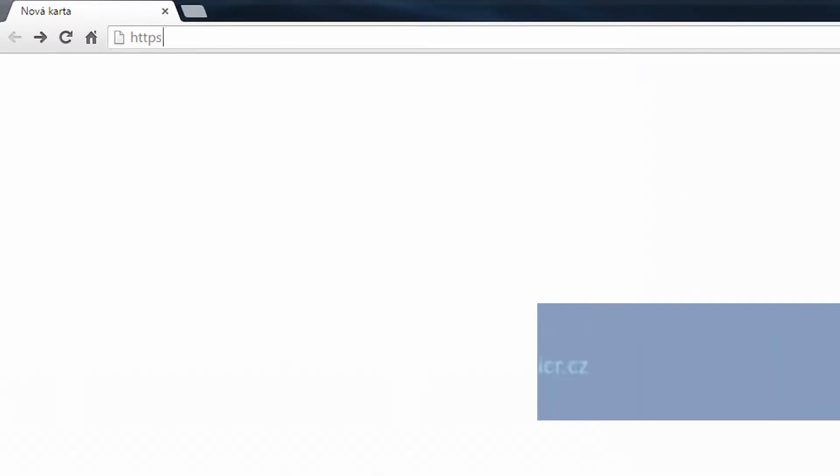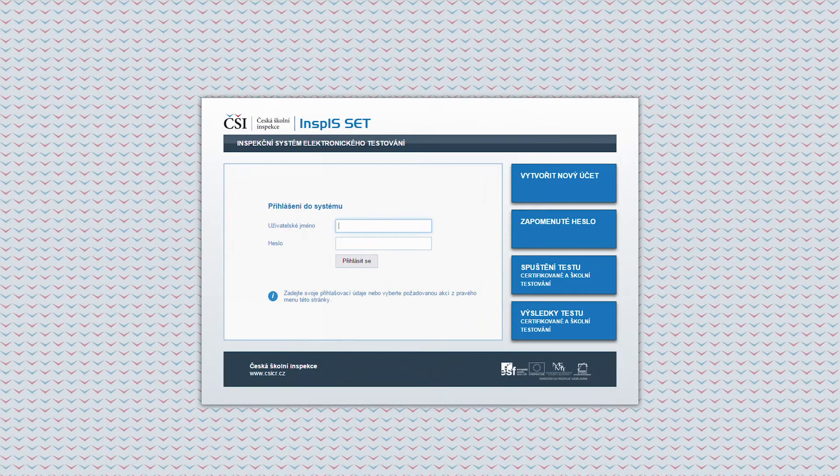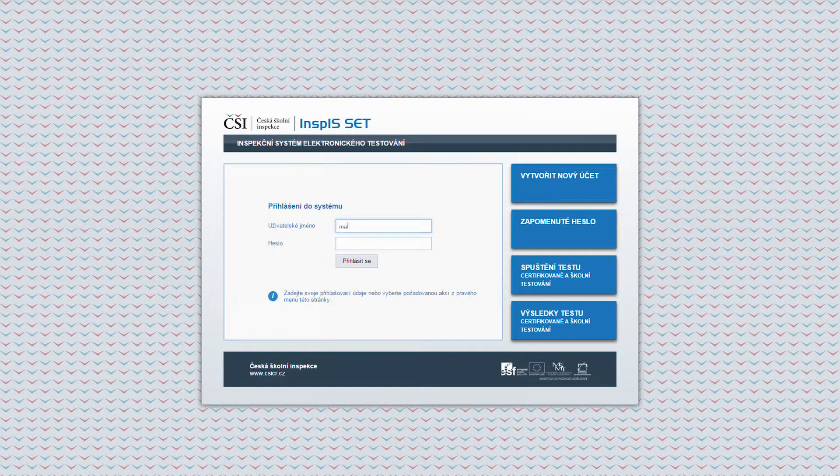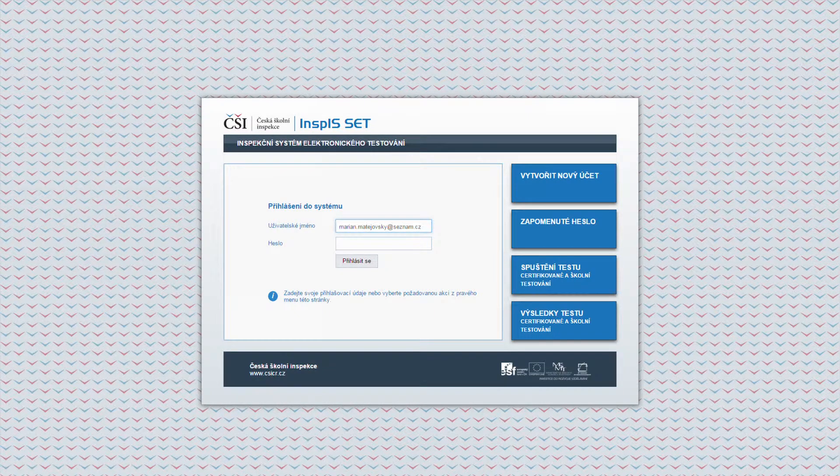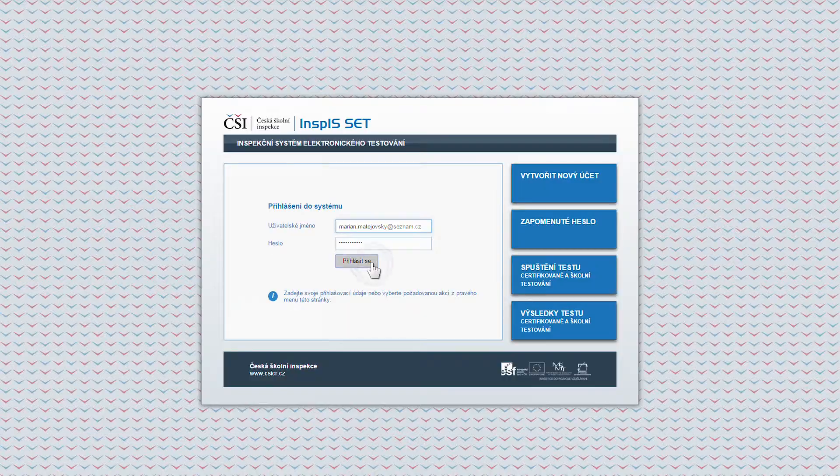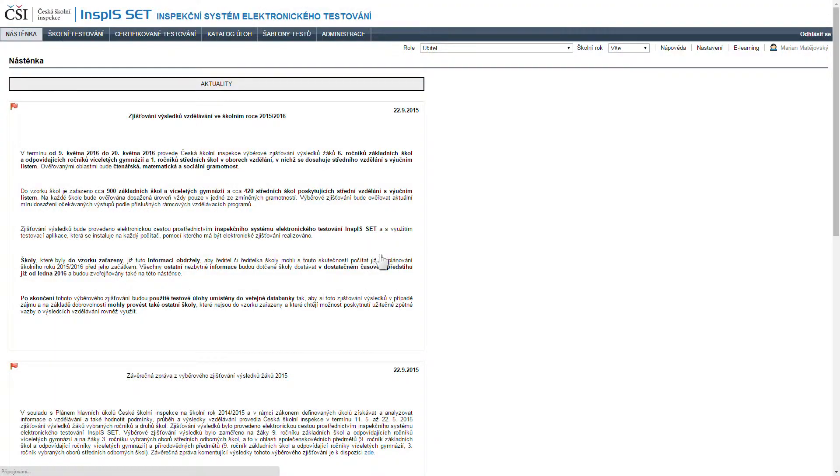The School Testing Module is an application which is part of the complex information system INSPIS-SET that has been developed by the Czech School Inspectorate for the purpose of verifying students' results. The module is meant for schools to be used on a voluntary basis, so schools can carry out their own electronic testing which is not part of the certified testing regime.